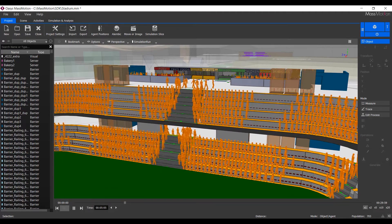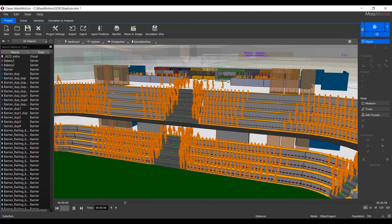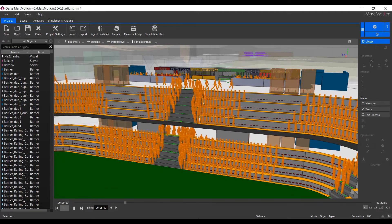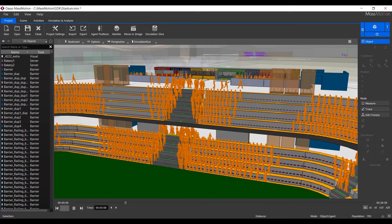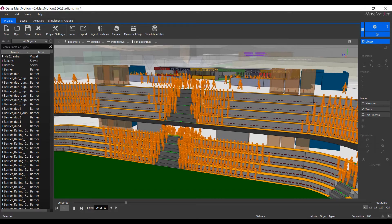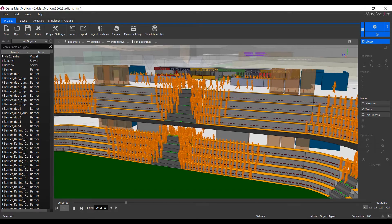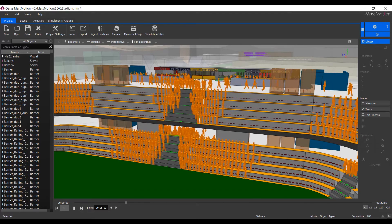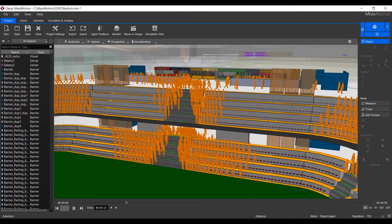This video outlines three use cases for the MassMotion SDK: automation of geometry import, agent behavior and movement changes, and batch analysis and result generation.